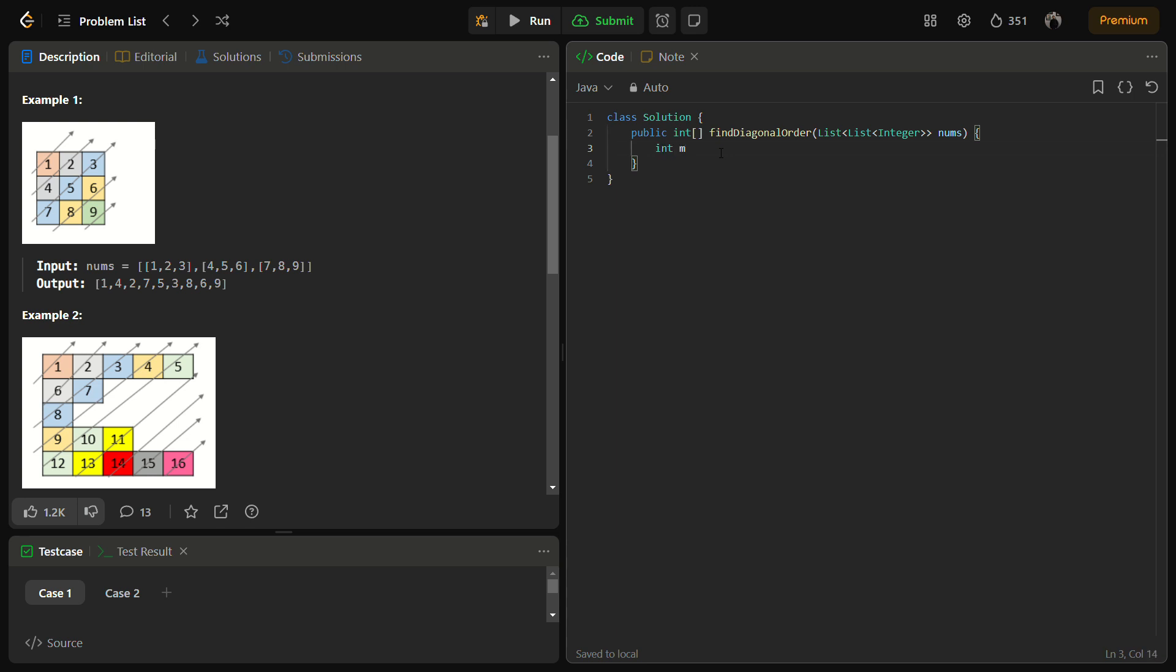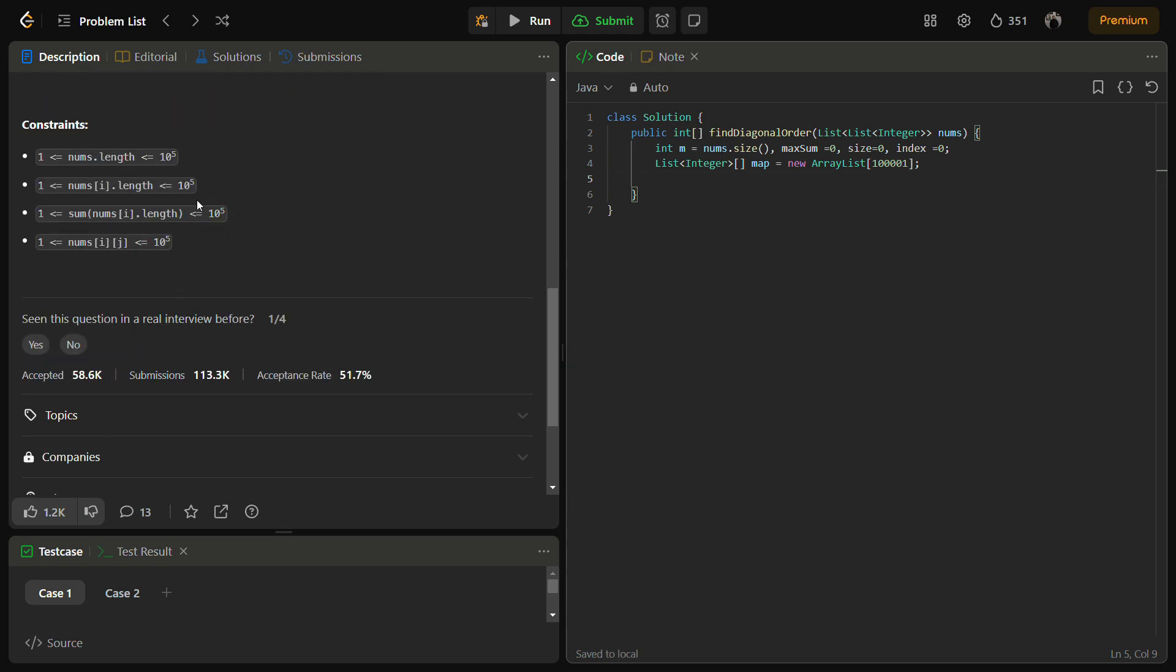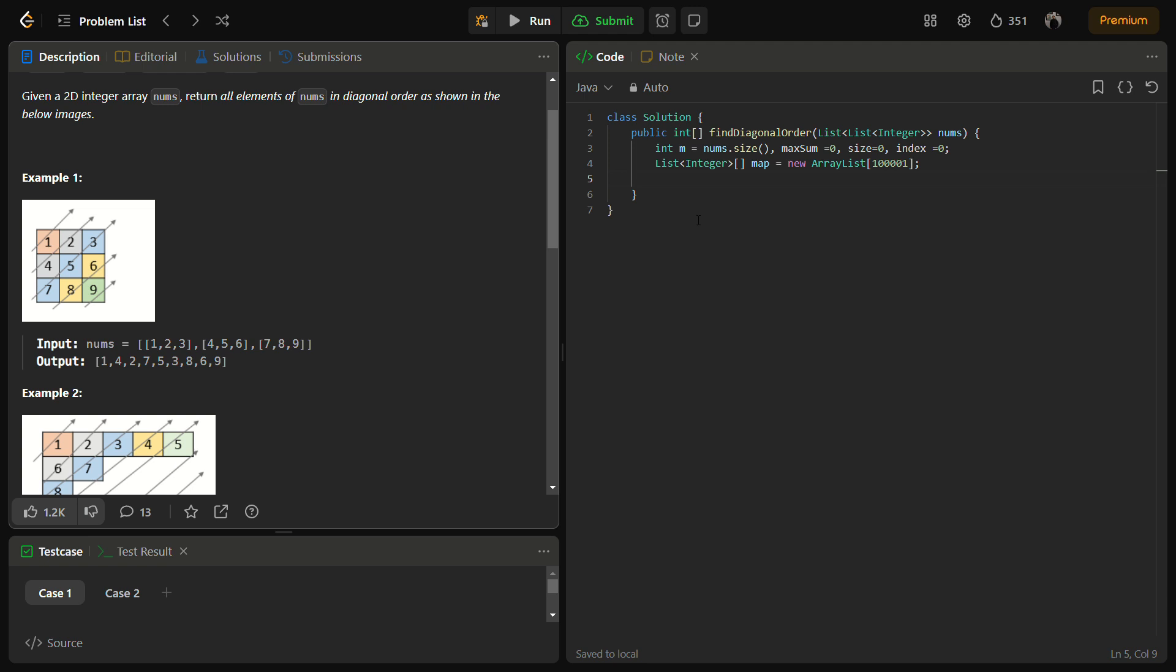As I told you, first we'll need m which will have nums.size, because nums is a list. We also need max sum equal to 0, size equal to 0, and index equal to 0. Then we have a list of integer for the map. Since we've declared the array, here we need to define the size. The size is taken from the constraints, 10 to the power 5 plus 1.